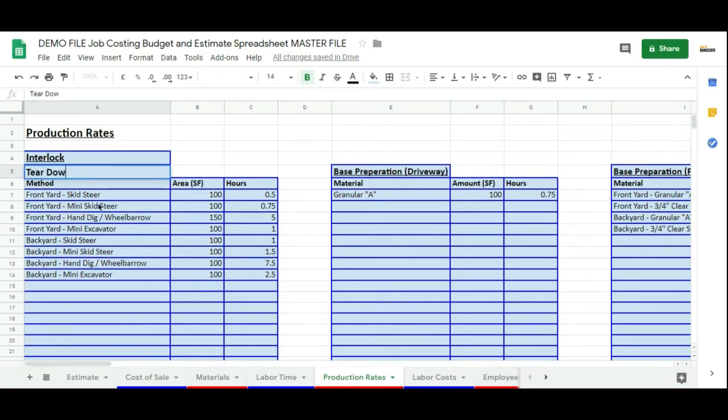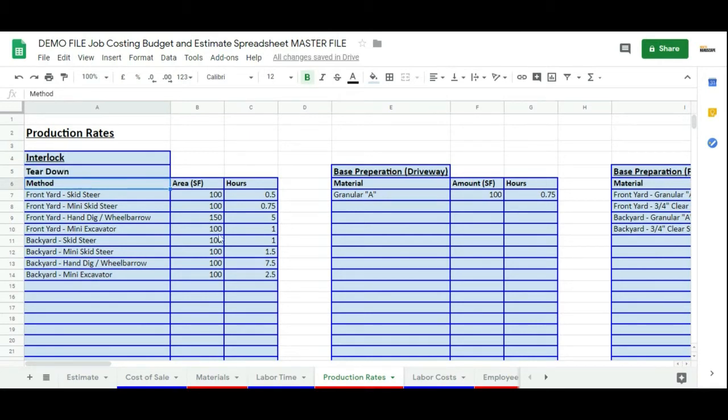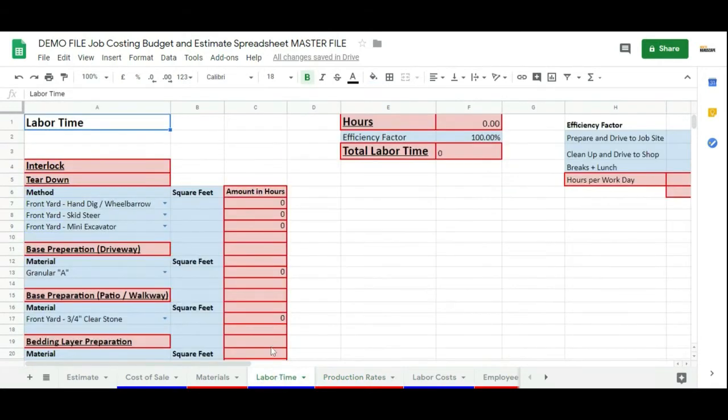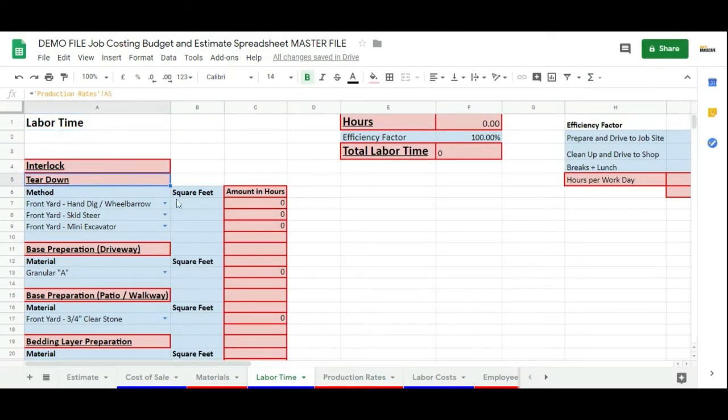Now when we go over to labor time, you can see that has been edited here, and your production rates in that tear down will now be available in the dropdown as you edit that.